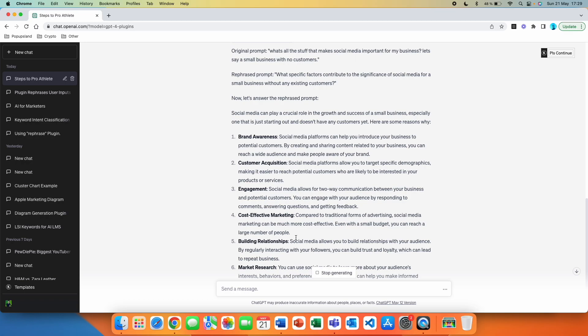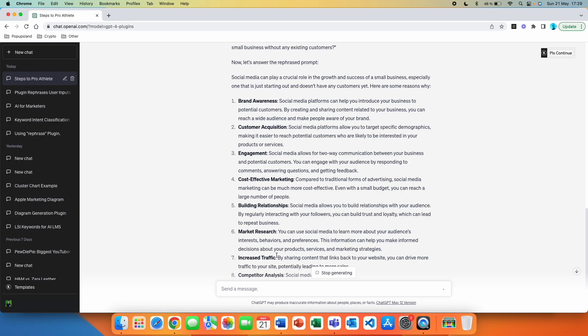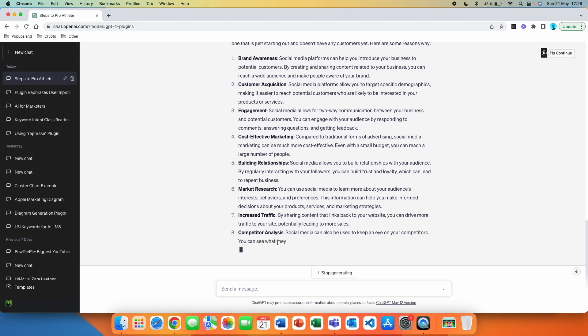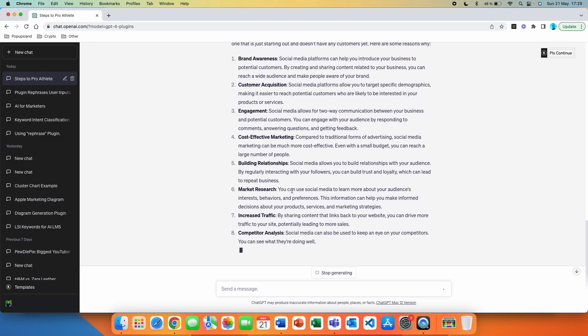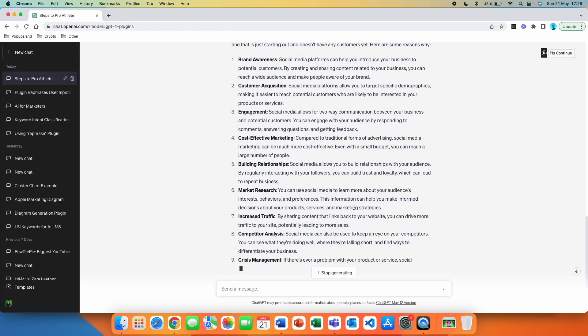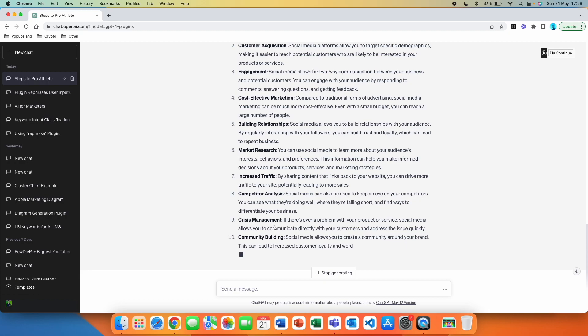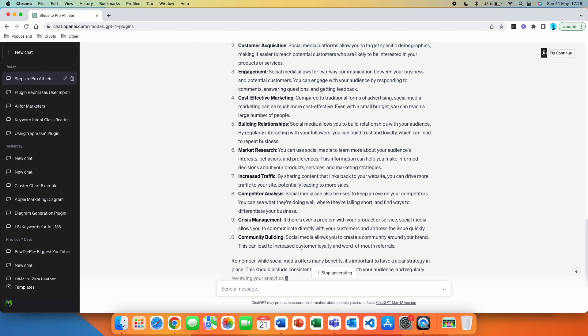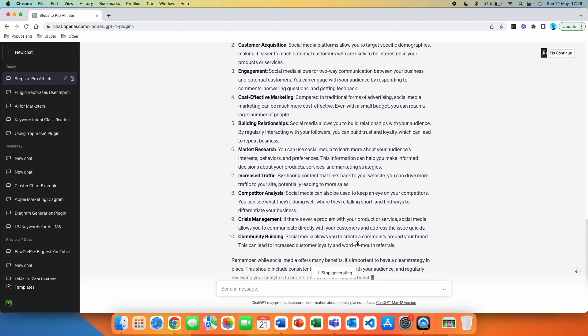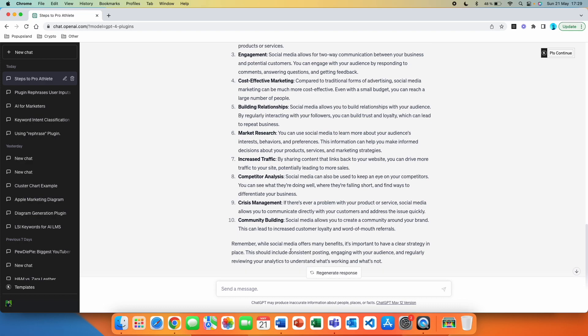Compared to traditional forms of advertising, social media marketing can be much more cost effective. Building relationships. Market research. You can use social media to learn more about your audience's interests, behaviors, and preferences. This information can help you make informed decisions about your products, services, and marketing strategies. Increased traffic. Competitor analysis. Crisis management. Community building. Social media allows you to create a community around your brand. This can lead to increased customer loyalty and word of mouth. Remember, while social media offers many benefits, it's important to have a clear strategy in place.